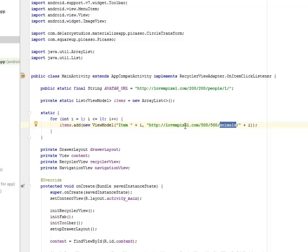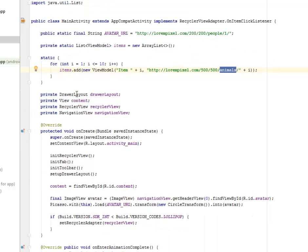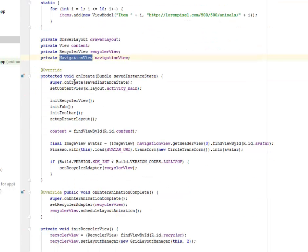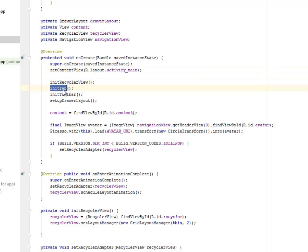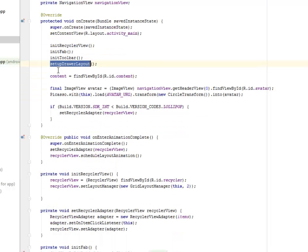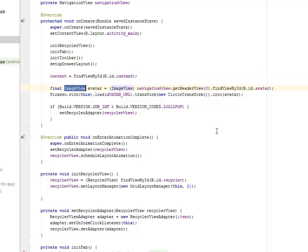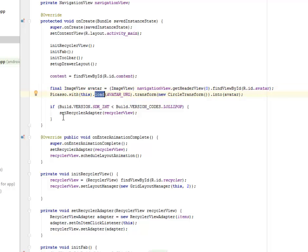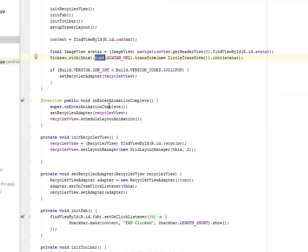The DrawerLayout, RecyclerView, and NavigationView are all fields being created. In the onCreate method, we call super.onCreate, set the content view to activity_main, and then call initRecyclerView, initFAB, and setupDrawer. We also find the content view by ID and get the ImageView for the avatar. We instantiate the avatar by getting the ID, then cast it with Picasso to load the image from the URL link.